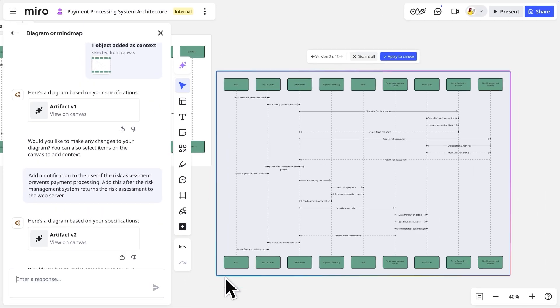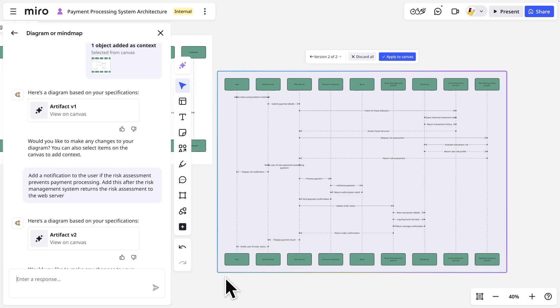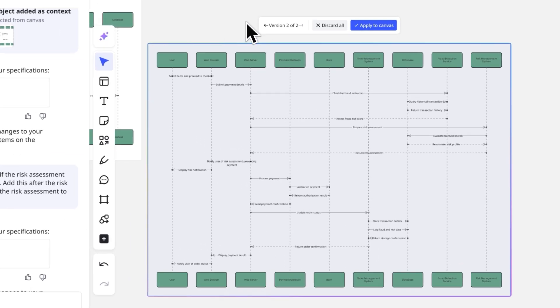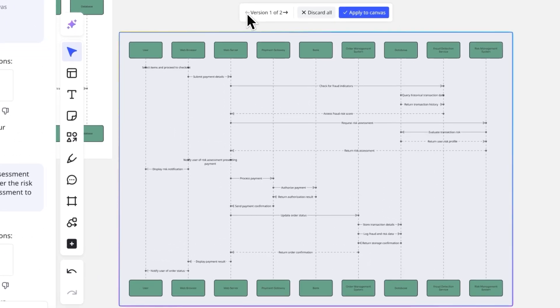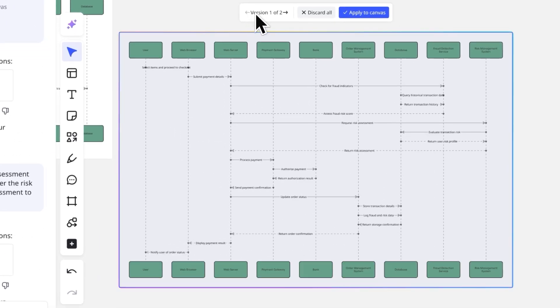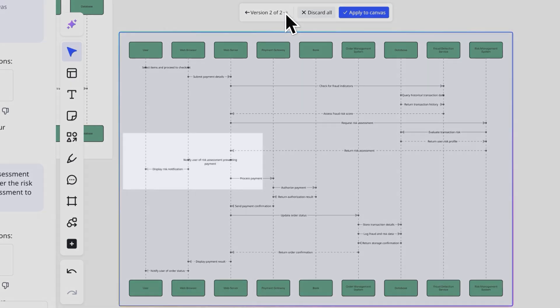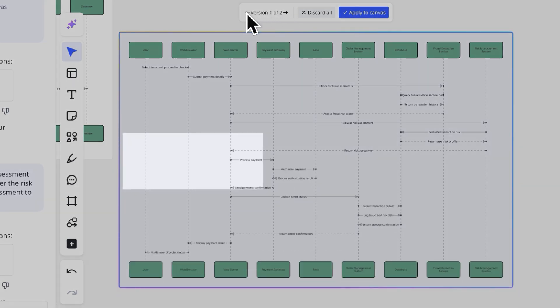AI responds instantly with our requested modifications. We can toggle between the original and refined versions right on the canvas, comparing them side by side to see exactly what changed.